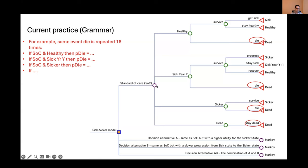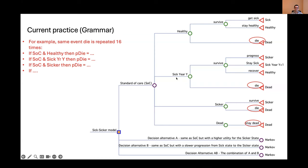You have four states: healthy, sick year one, sicker, and death. This is our famous sick-sicker model. These are the states at the beginning of the cycle, and these are the states at the end of the cycle. So for example, you start healthy and then you end up in either sick, healthy, or death. You start in sick at year one — because there's a tunnel — so then you go to either sicker, stay sick in year plus one, become healthy, or die, and so forth.